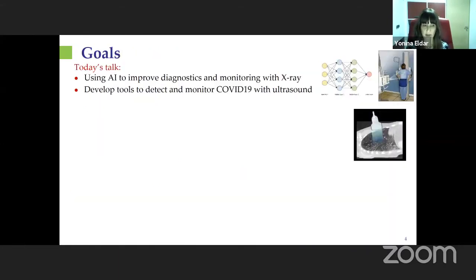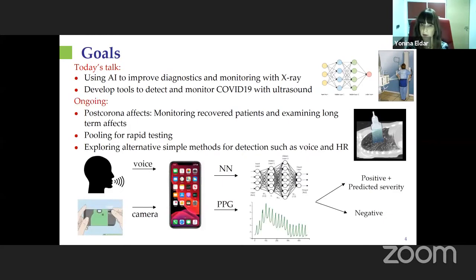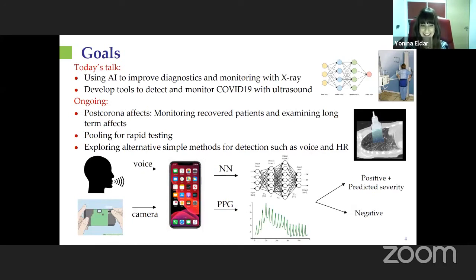Our goal was to see if we could use AI tools to improve diagnostics and monitoring of COVID-19, both from x-ray and ultrasound images. We also have ongoing efforts in post-corona effects — monitoring recovered patients with ultrasound and x-ray — pooling for rapid testing based on compressed sensing ideas, and exploring simple methods for detection via voice and heart rate. But today we're focusing on the imaging.